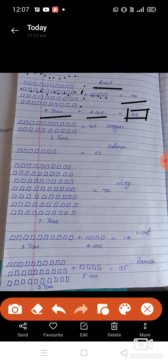Dear students, now let us look at Gagan's score. How many runs did Gagan score? 20. How many boxes are given here? One, two, three, four, five, six, seven, eight, nine, ten — that's one 10. One 10 and one more 10 makes two 10s. Two 10s equals 20. How many runs did Gagan score? 20.